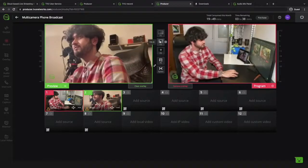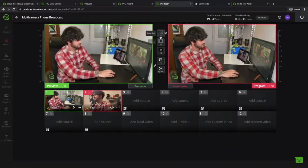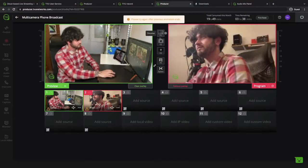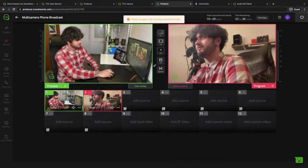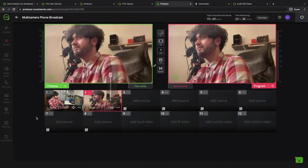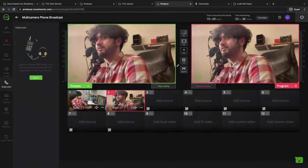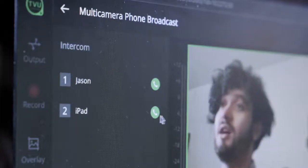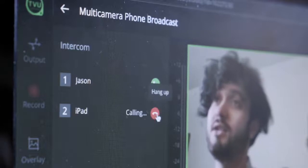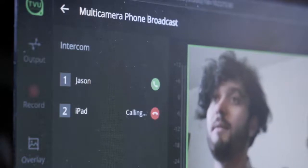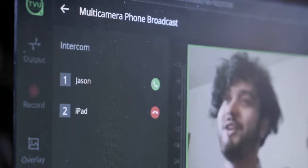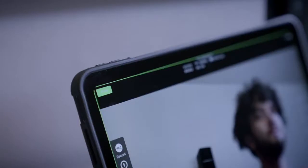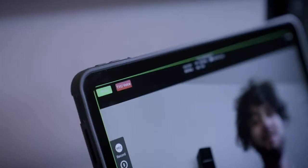I'm just going to touch on other cool features producer has that we don't necessarily need right now but I still think are important to bring up. First of all we have the intercom which lets you communicate with everyone by providing a live feed through their phone when using the TVU anywhere app or through their TVU transmitters.